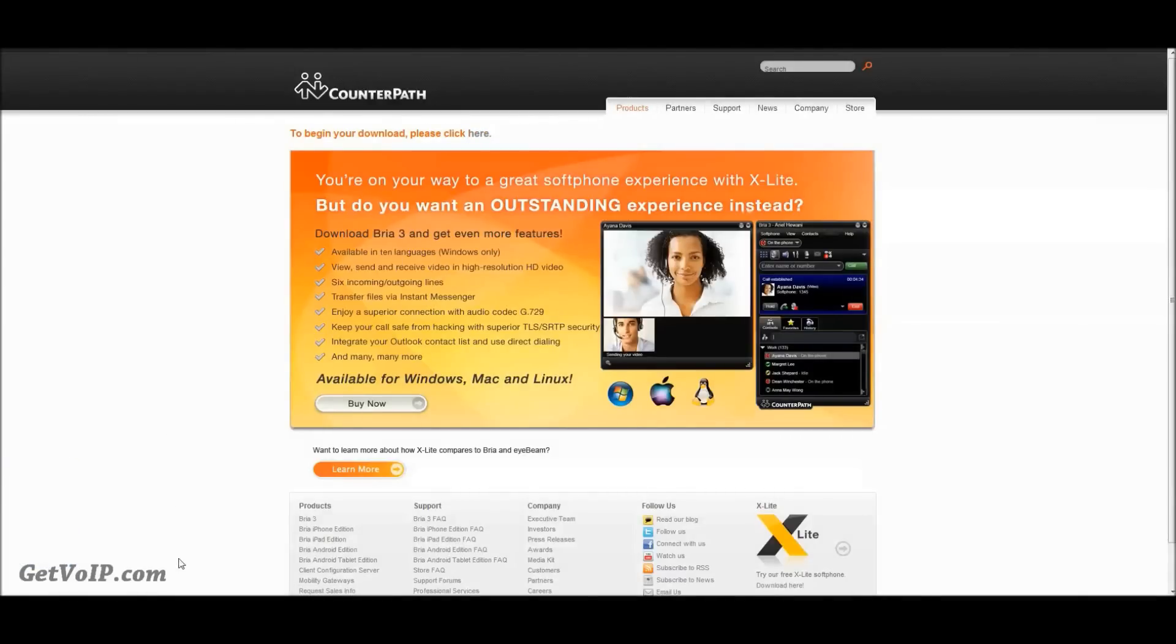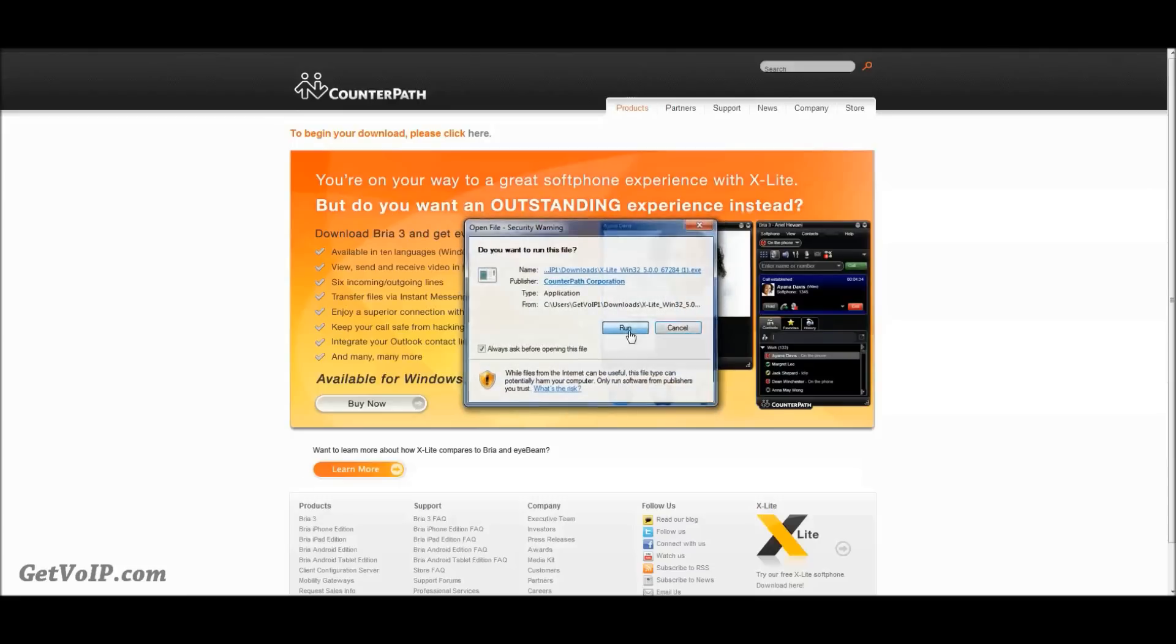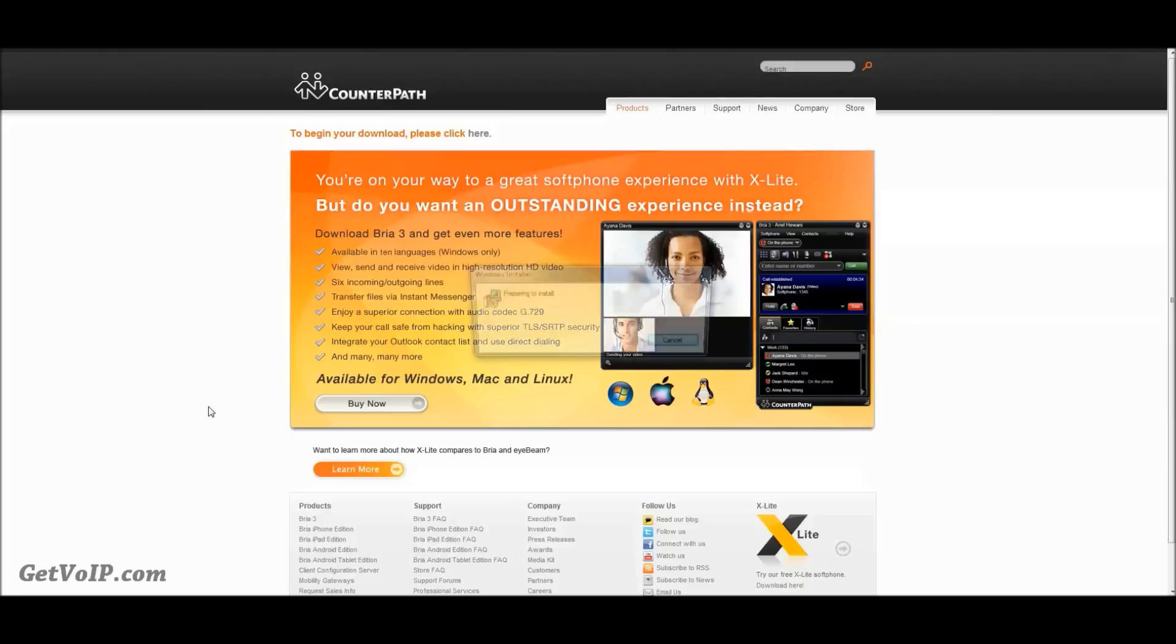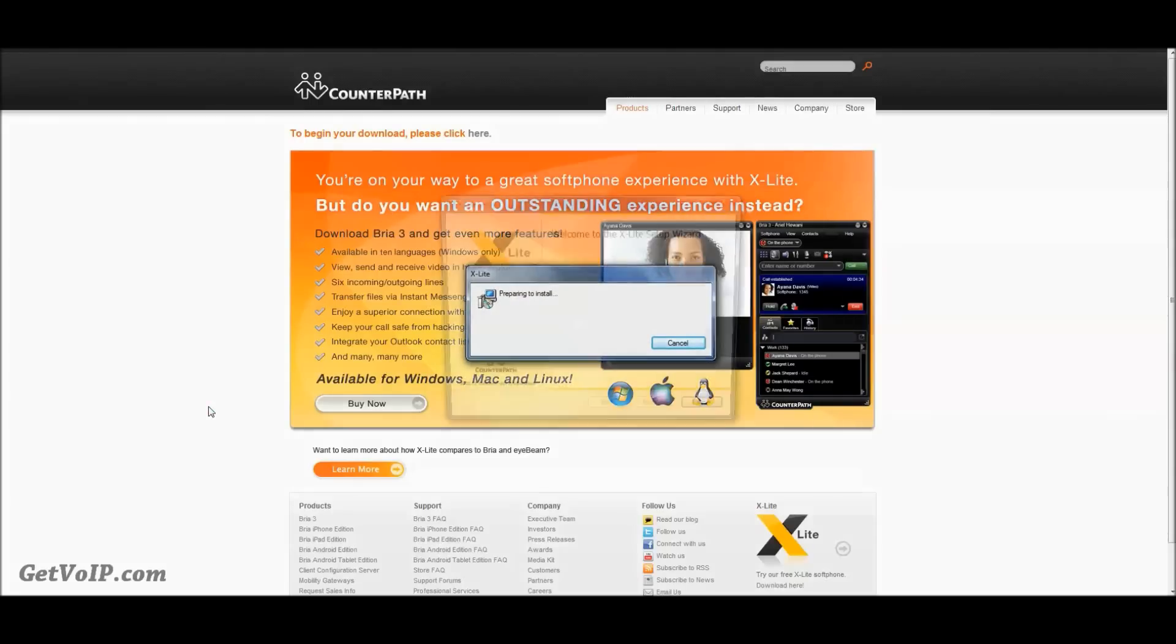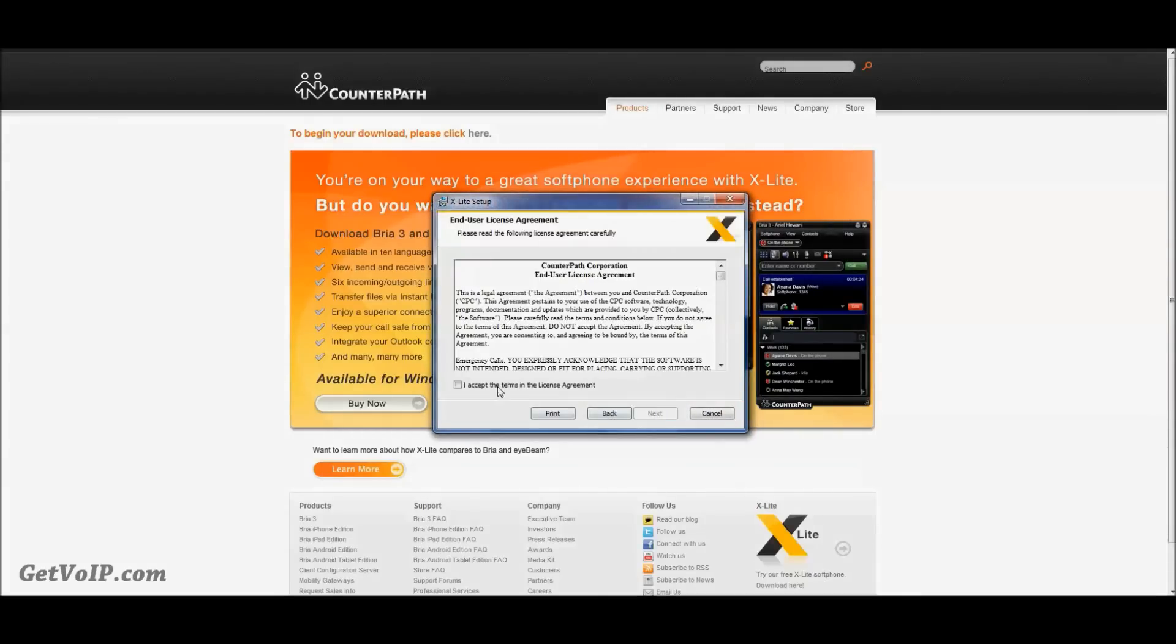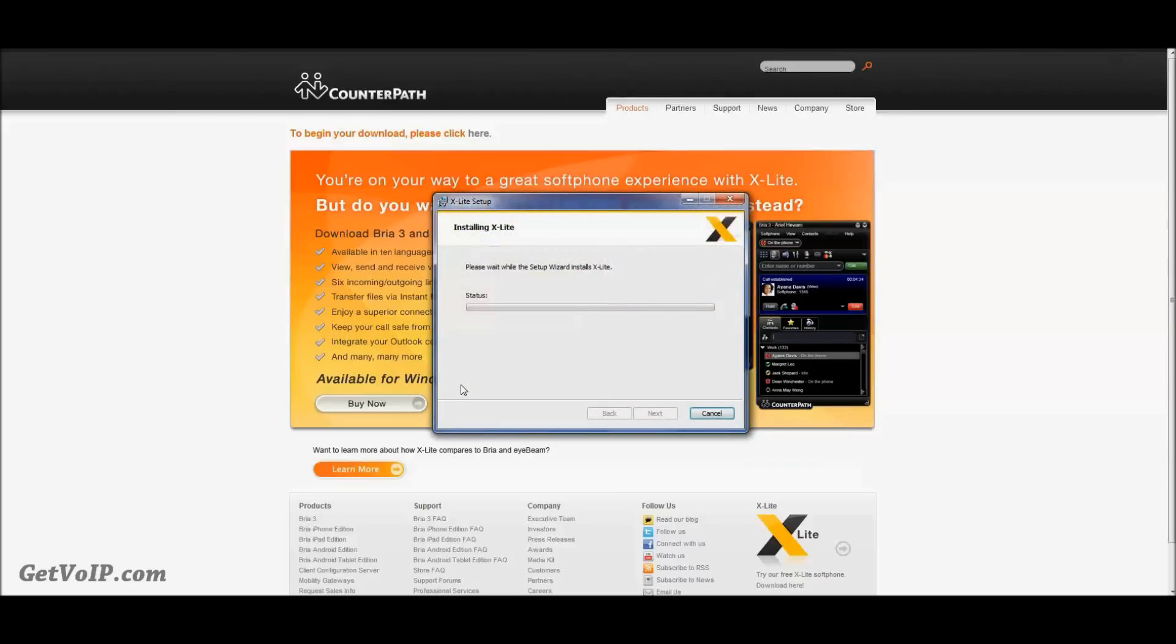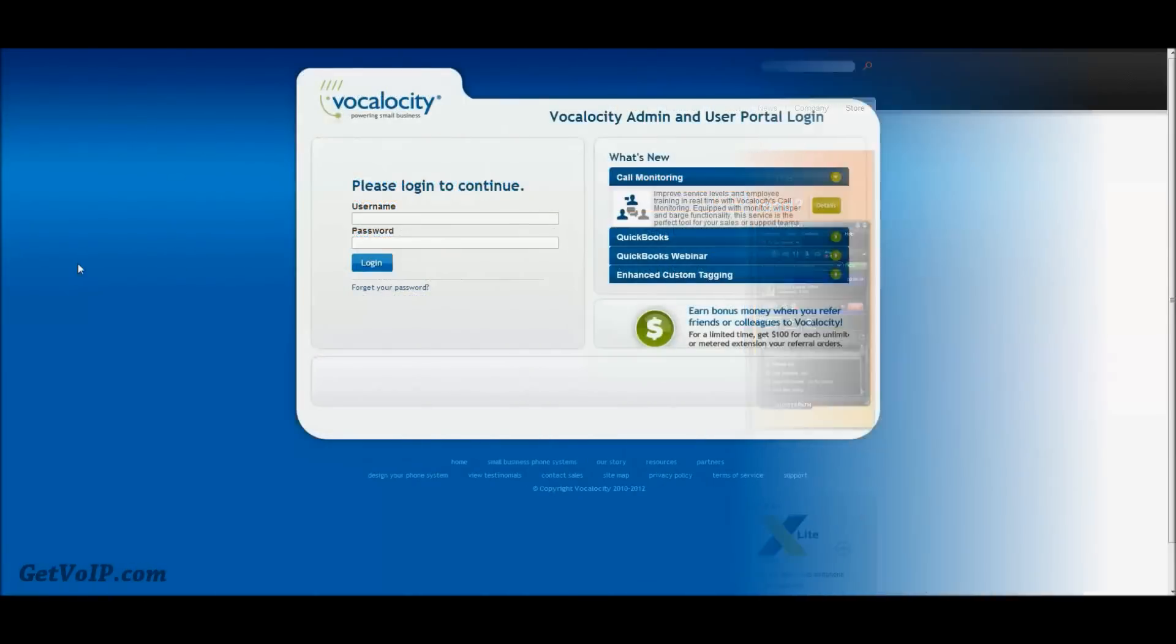So once the executable file is downloaded, you can go ahead and start to install it. And this will just take a few moments. Okay, so the X-Lite setup wizard is all complete.